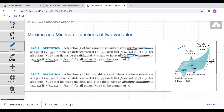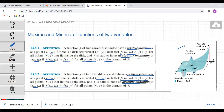Now let's move to the second definition. A function f of two variables is said to have a relative minimum at a point (x₀, y₀) if there is a disk centered at (x₀, y₀) such that f(x₀, y₀) is less than or equal to f(x, y) for all points inside the disk. And f is said to have an absolute minimum at (x₀, y₀) if f(x₀, y₀) is less than or equal to f(x, y) for all points in the domain.